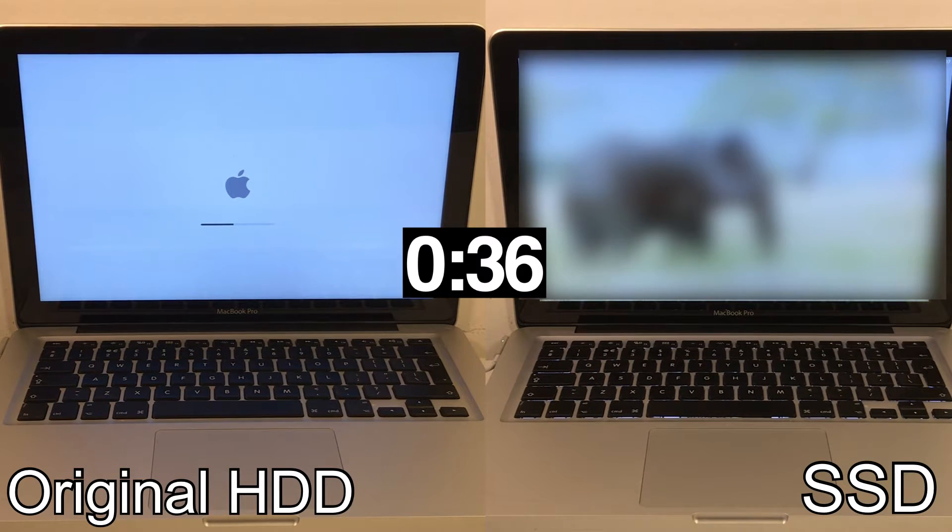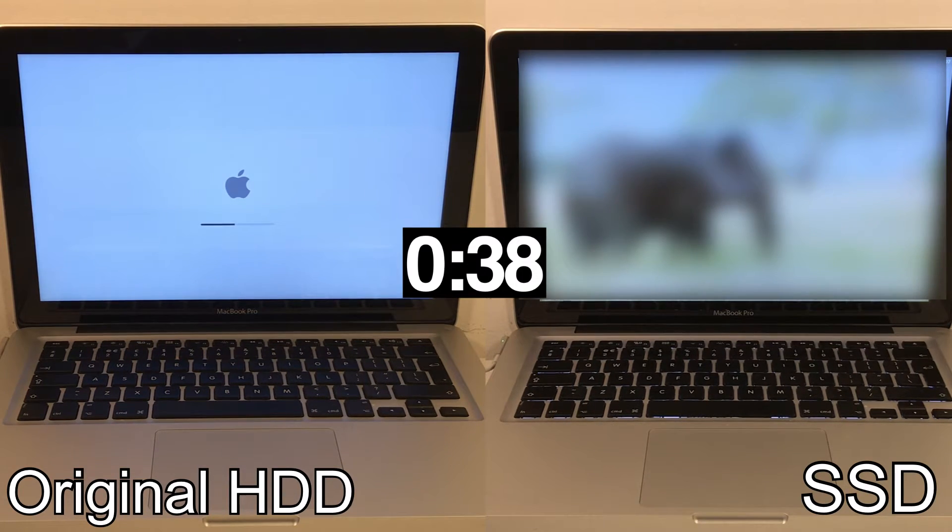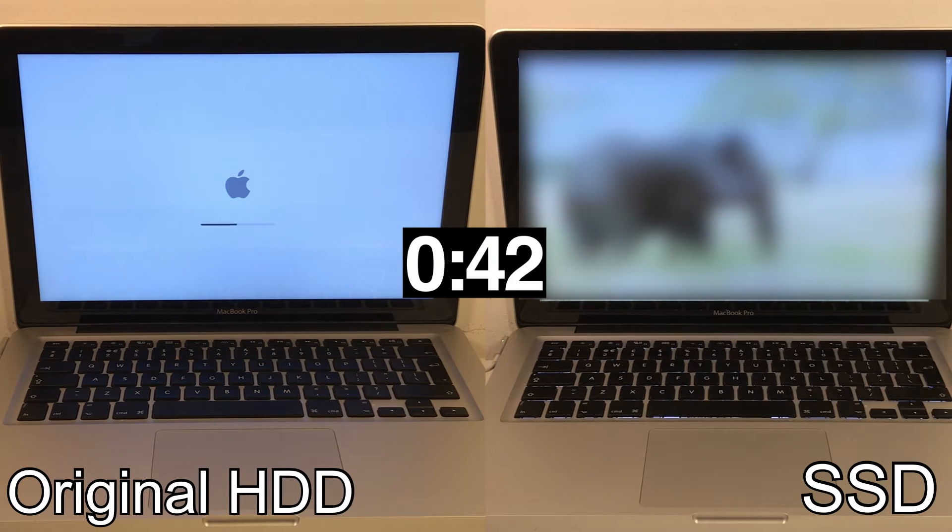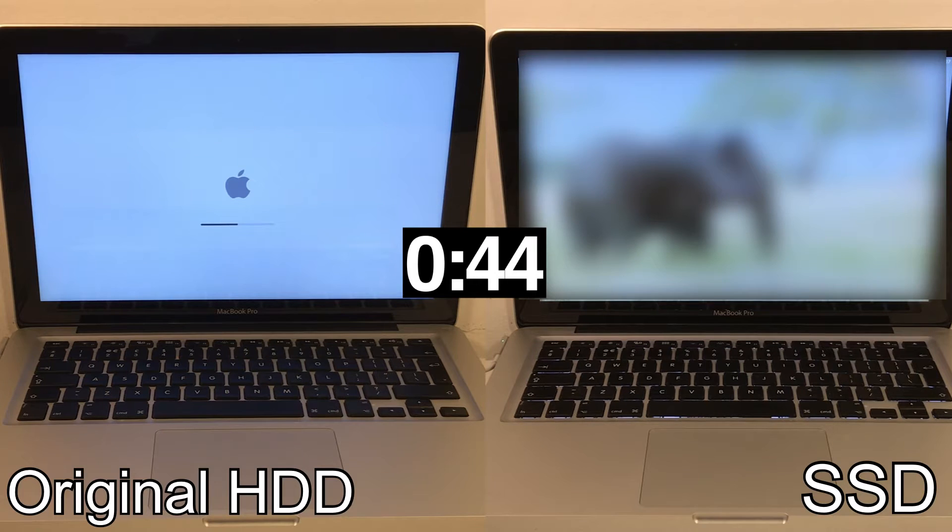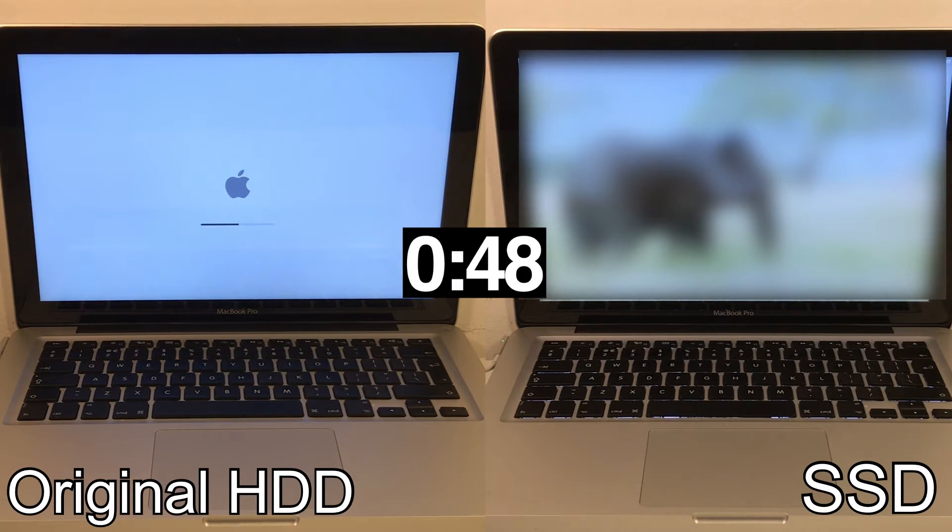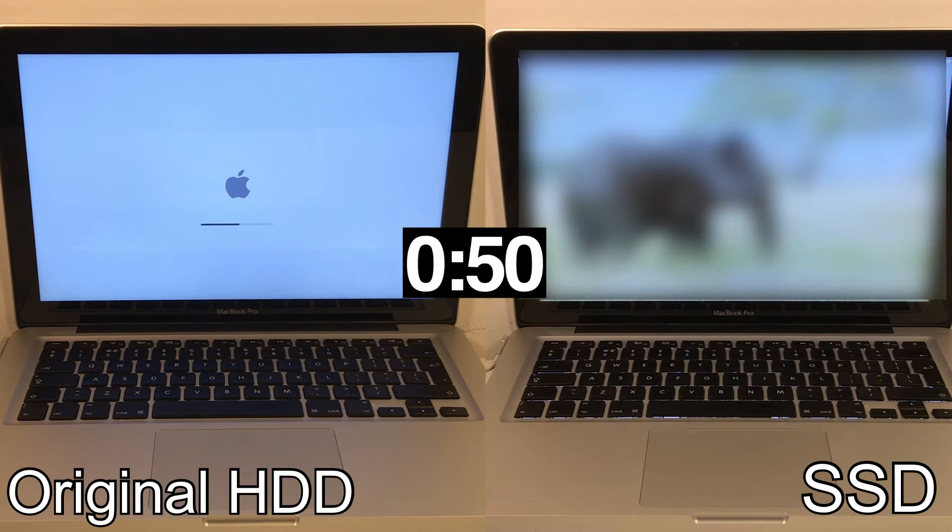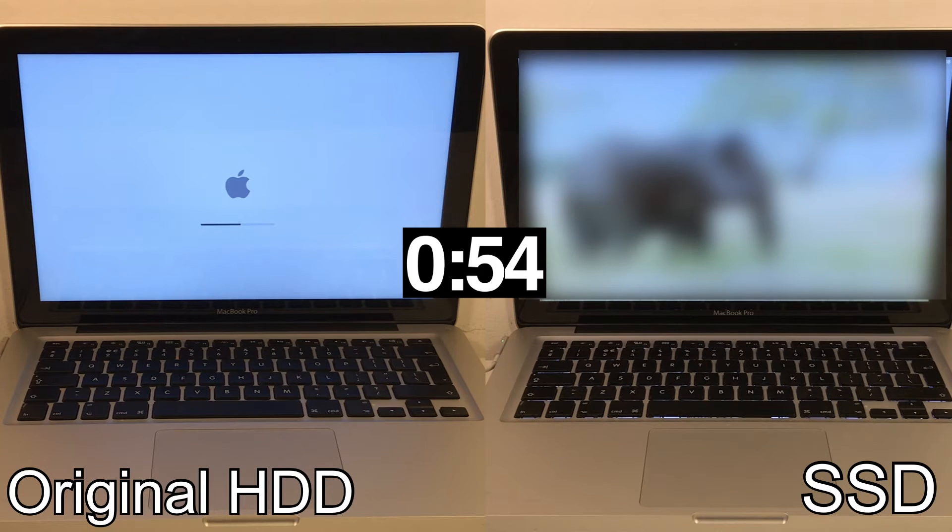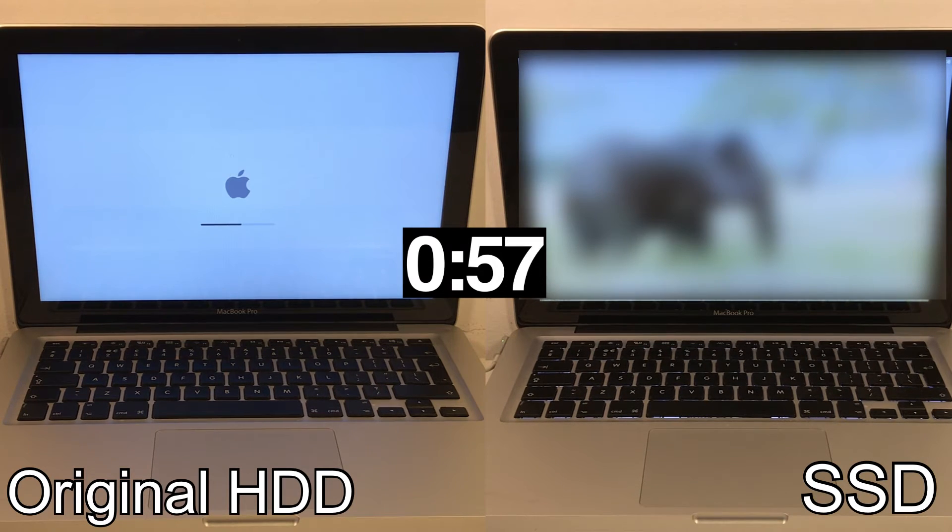I used a program called Carbon Copy Cloner, which is completely free. And all you have to do is plug it in with a 2.5 inch SATA interface and then use the software to clone the old operating system to the new solid state drive. Alternatively, you could also use internet recovery to install the operating system or a USB stick to do so.